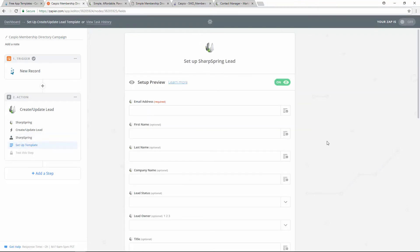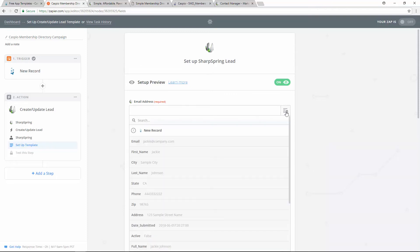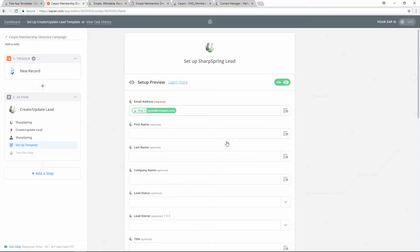On this screen, you need to map out the fields from your Caspio table to the fields given by Sharpspring. The only required field here is the email field. So click on this button here to the right. When you click on that button, you're going to see the list of all of your Caspio table fields. Find the email field and select it and you're going to see how the Caspio field has been mapped out with the Sharpspring field and both of them are email fields.